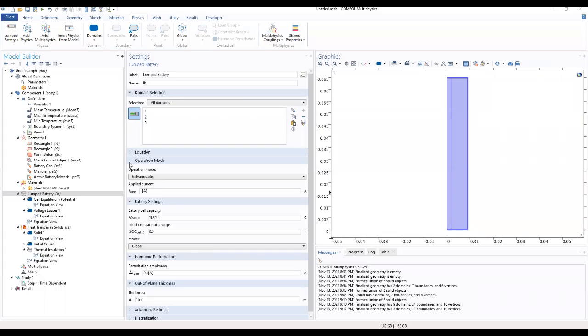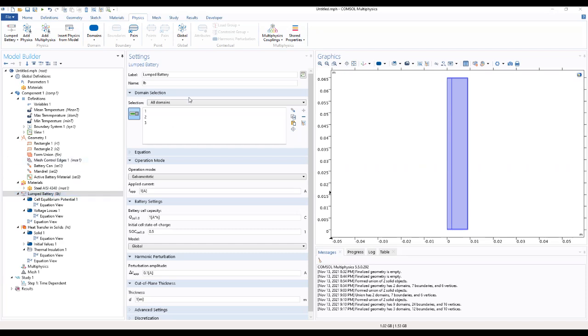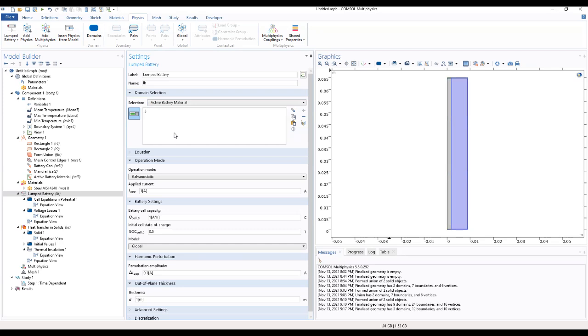Okay, so now we start our second section where we will go to the physics. Go to the parameters, the variables and the geometry and the material. We move to lumped battery and we will select the domain. The domain will be the active battery material, also the applied currents.